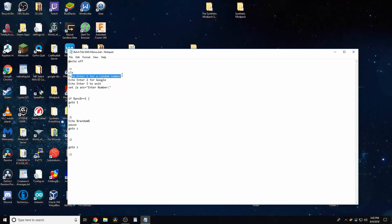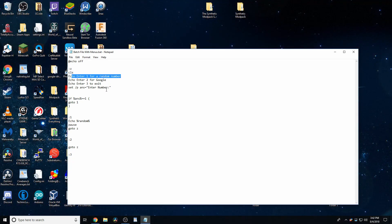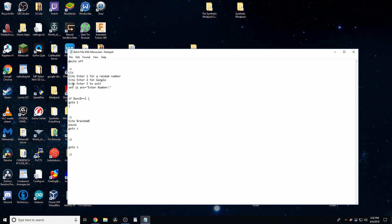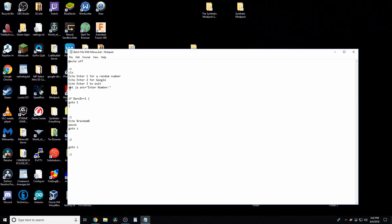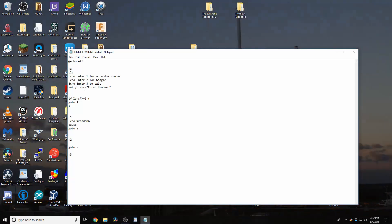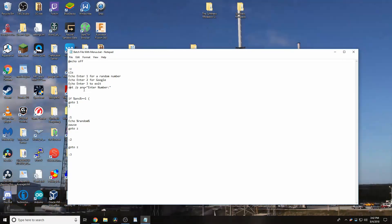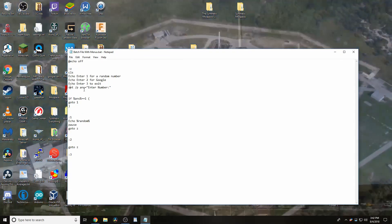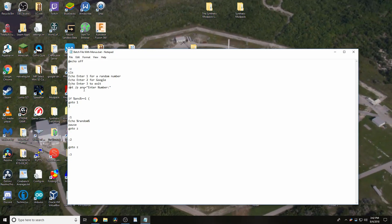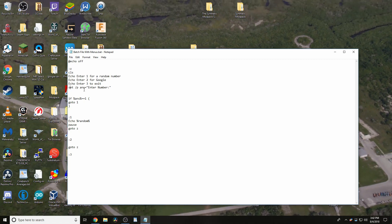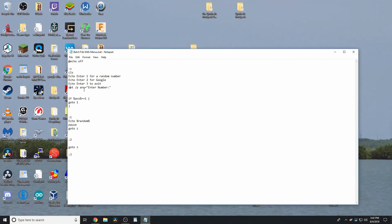Then I have it type in enter 1 for a random number, enter 2 for Google, and enter 3 to exit. Then, you're like, how do you get this to accept text or a response? Well, you kind of do, but you kind of don't.